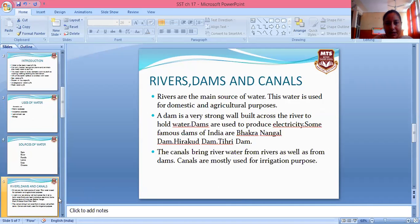Next, we look at rivers, dams, and canals. Rivers are the main source of water. This water is used for both domestic activities and agriculture purposes.